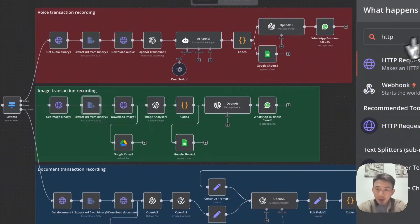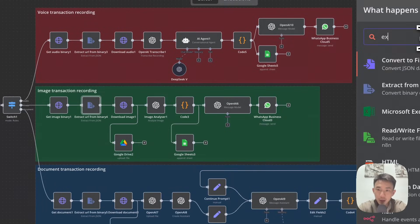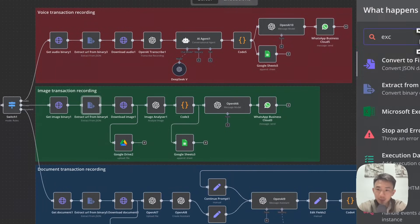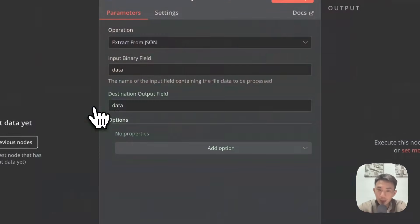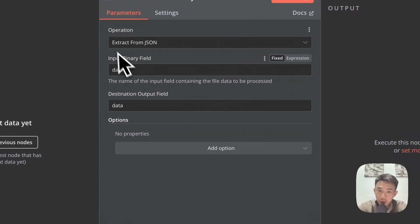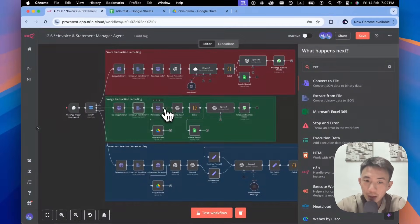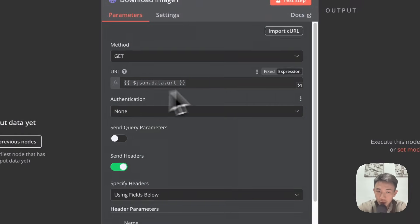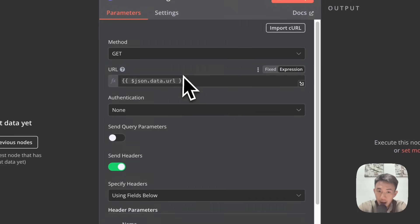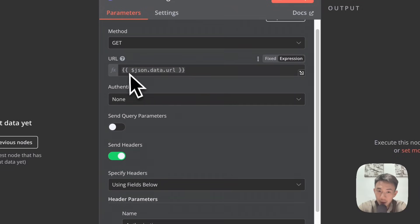And then we have another node — Extract from File. Extract URL from binary, then Extract from JSON: Data > Data. Then we have another HTTP request node to download the image. We use the GET method and we have the JSON data URL here.